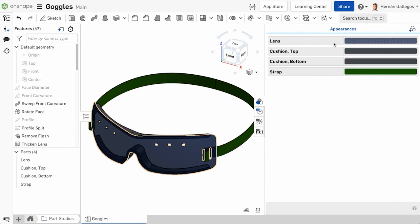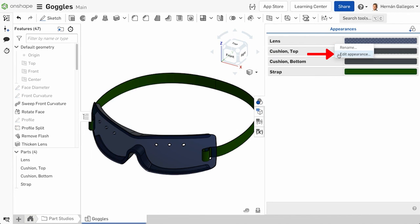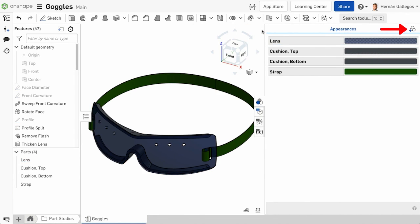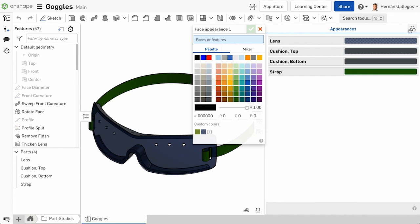You can edit appearances by double-clicking on a specific part or right-clicking and selecting Edit Appearance. The icon on the top right allows you to make changes to face appearances. Face colors are discussed in detail in a separate video.